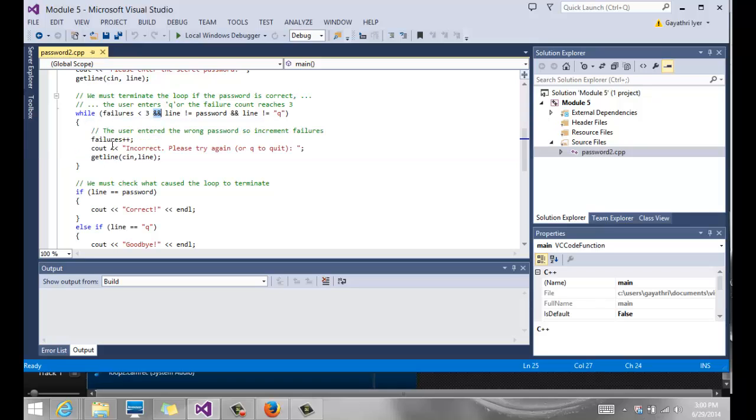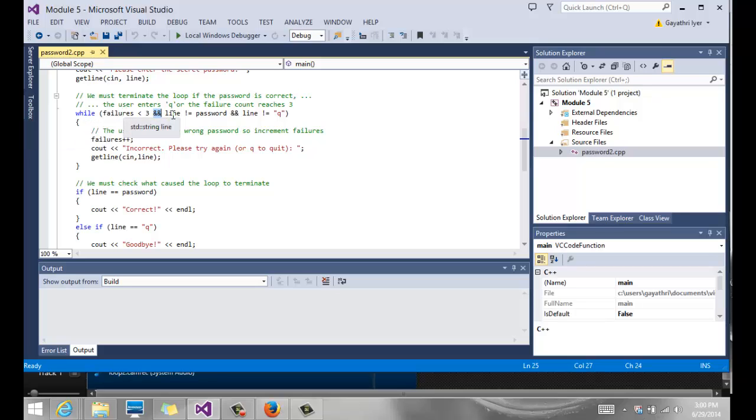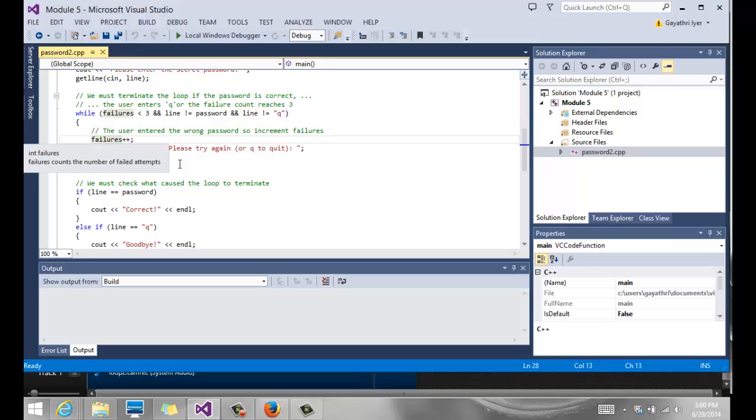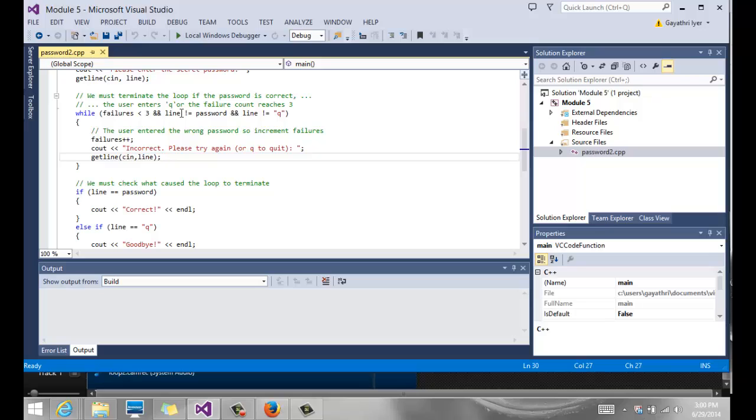Then we come in here if failures is less than three and line is not equal to password and line not equal to Q. If all of those are true, then we increment failures to the next step, tell the user to enter line again. The user can say, well I'm tired of trying the password even though I haven't reached three attempts, and hit Q to quit.